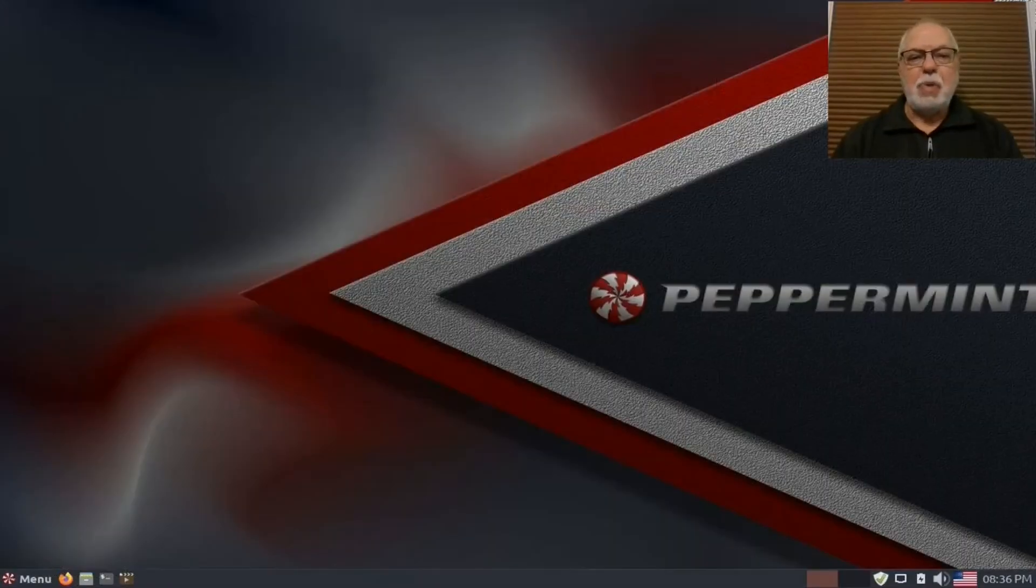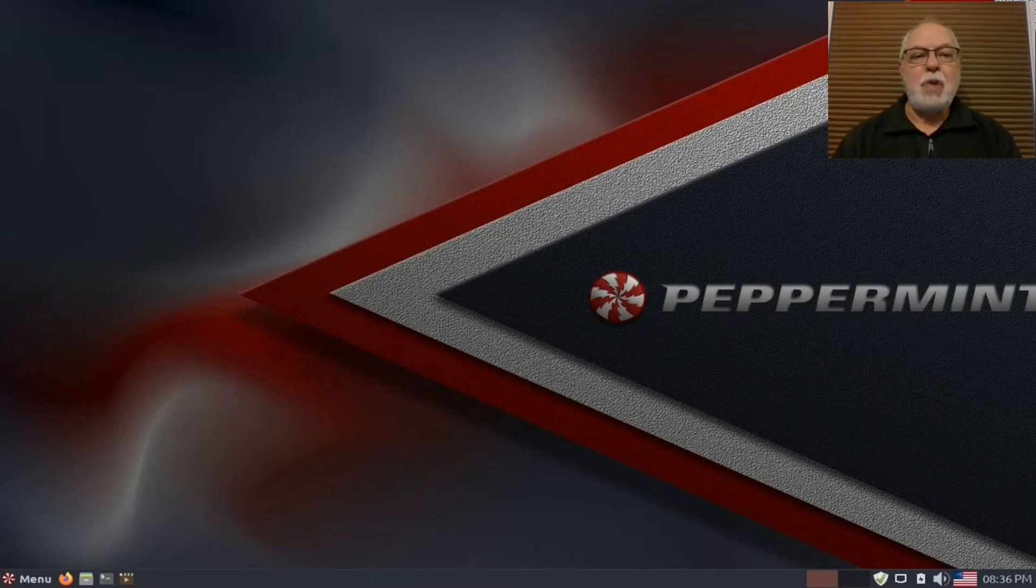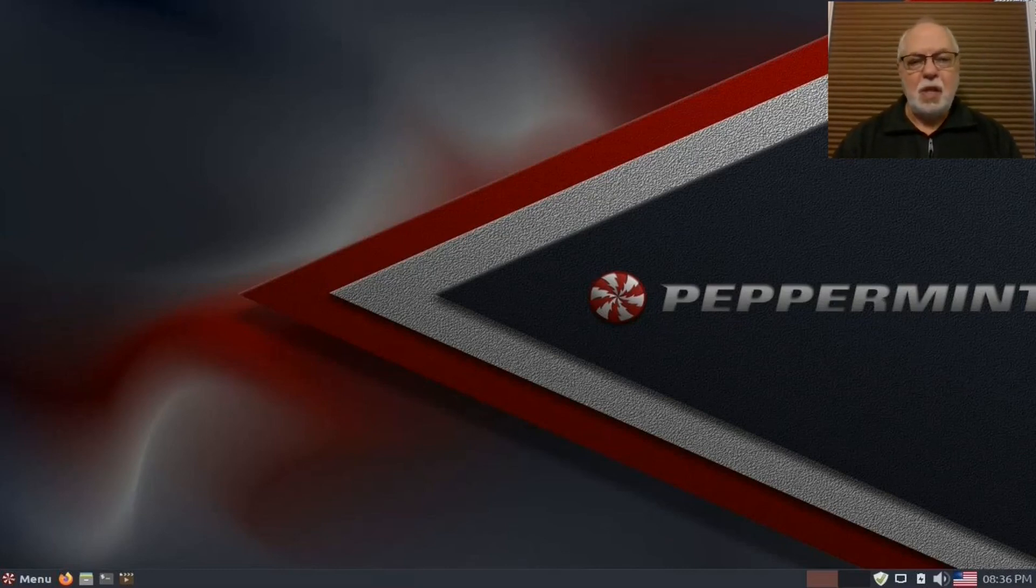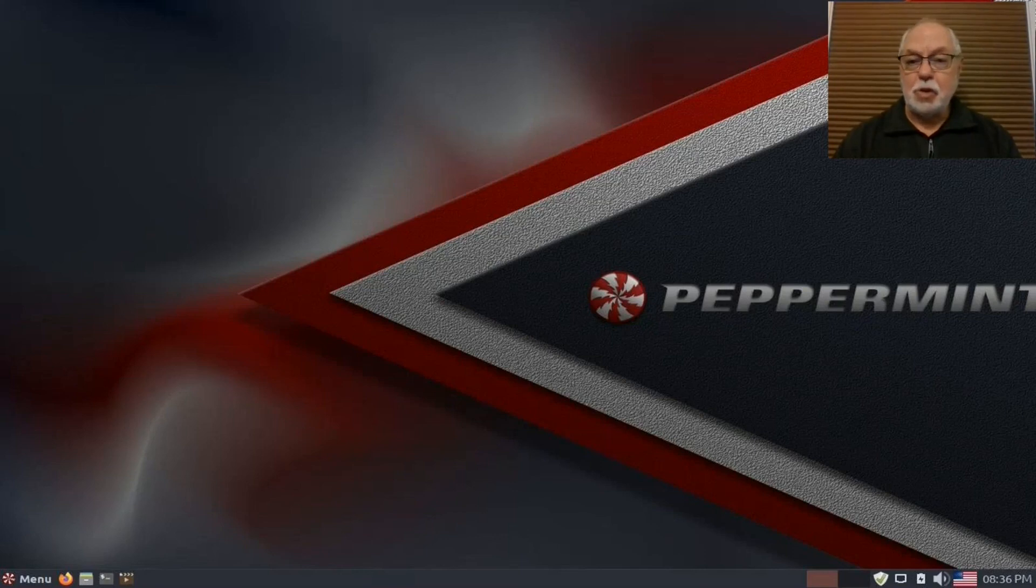That was Peppermint OS, an operating system that won't spy on you and won't require an antivirus program. Thank you for watching, and be sure to subscribe. See ya!